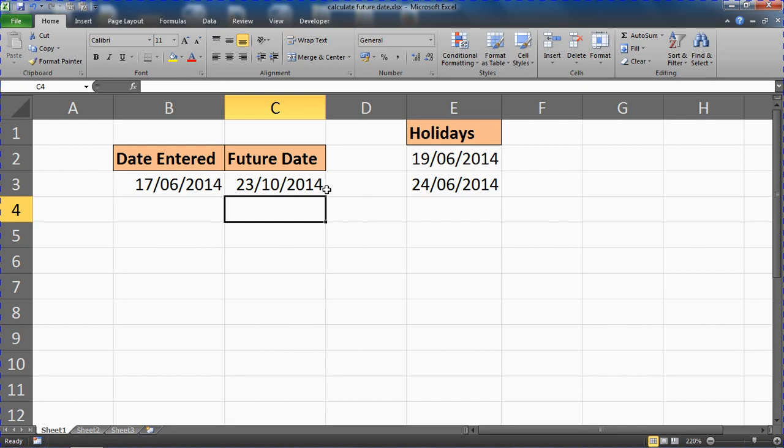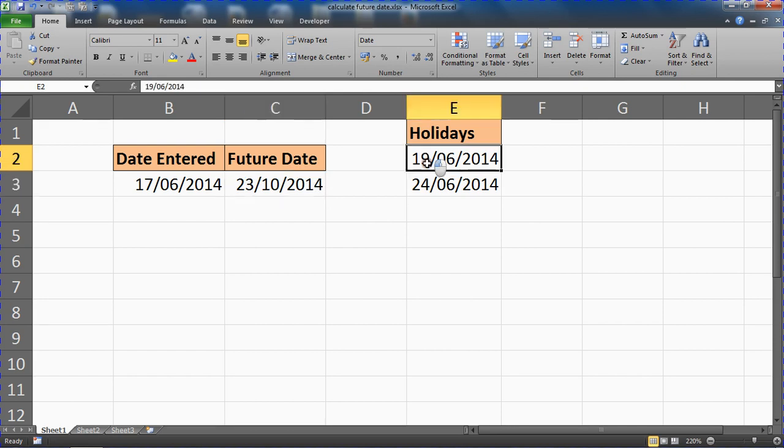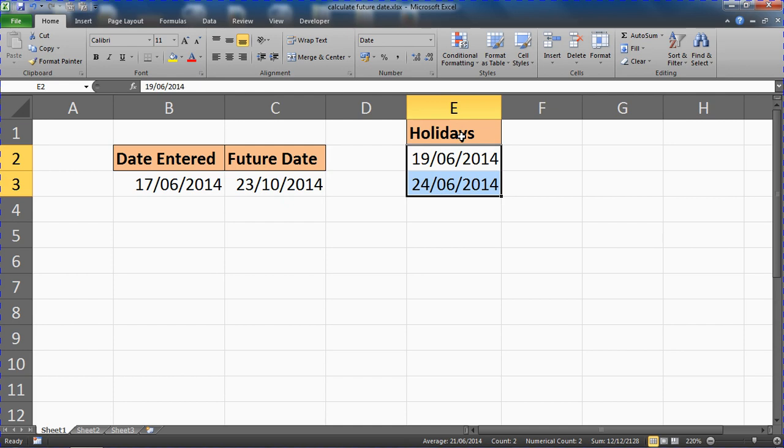Which will give us the 23rd of October rather than the 21st as it is, so now it's two days later because it's had to exclude them two dates. If you work with a project here, maybe days off the project for whatever reason, or they could literally just be bank holidays.